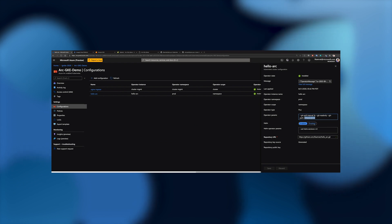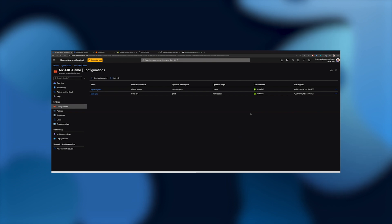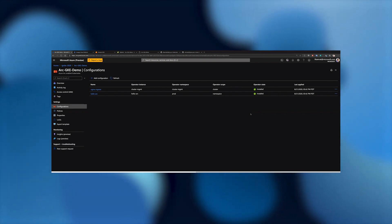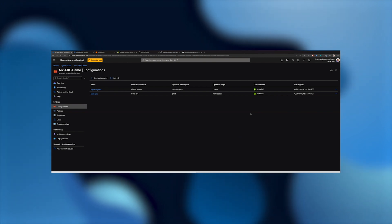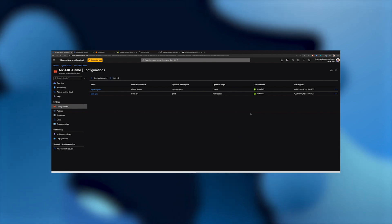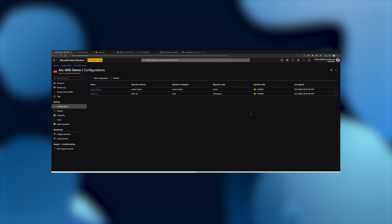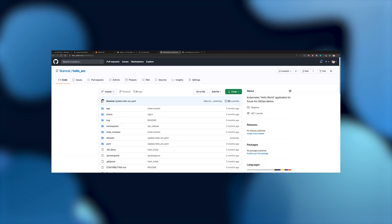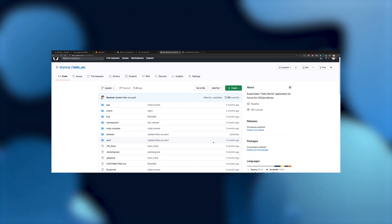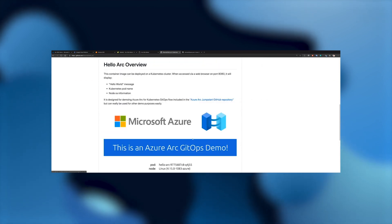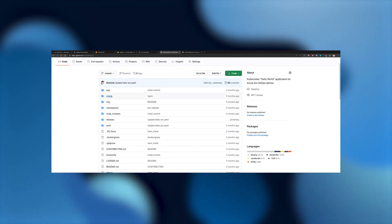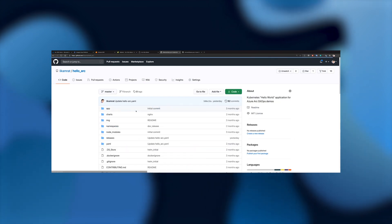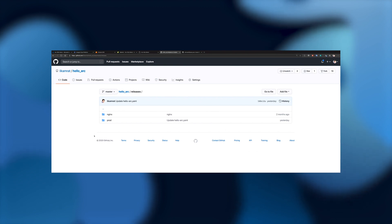Zooming into the Nginx configuration, you can see the parameters and the Git repository being used with its release. For the allow Arc configuration, we're targeting the same Git repository but pointing to a different Helm release — the prod release. Why two configurations? The cluster configuration represents applications you want deployed on all your clusters, such as service meshes, ingress controllers, or security applications. The namespace configuration represents your actual application deployed on a dedicated namespace on your cluster.